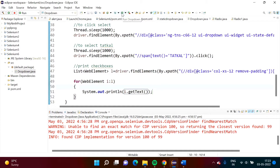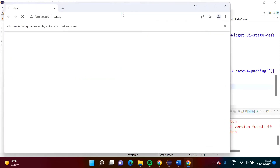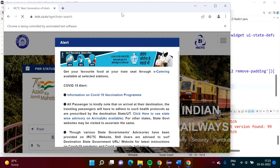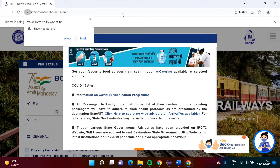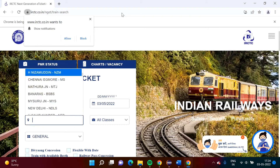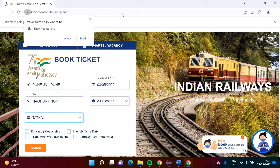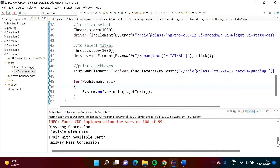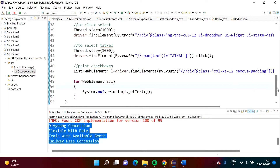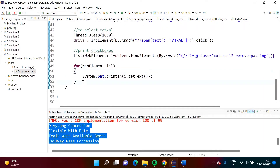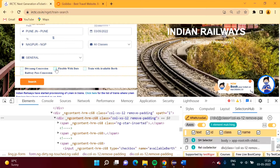Now we run the program. After the previous program completes, we close it and here we can see all the checkbox values are printed on screen — we got all the values. Now we want to select one specific checkbox. Suppose we want to choose the 'Flexible with Date' checkbox.